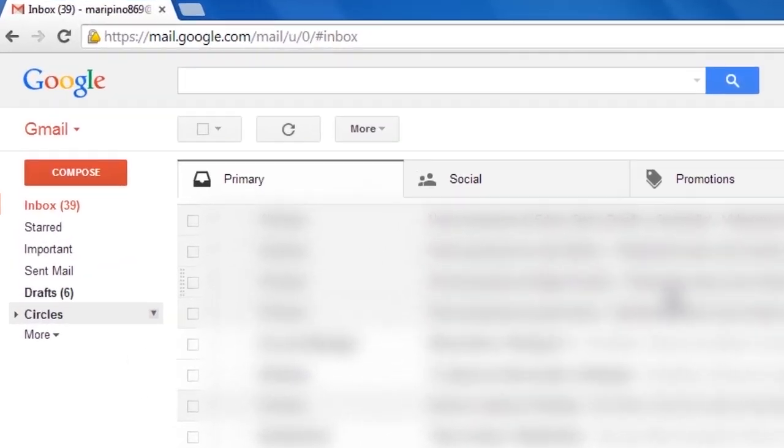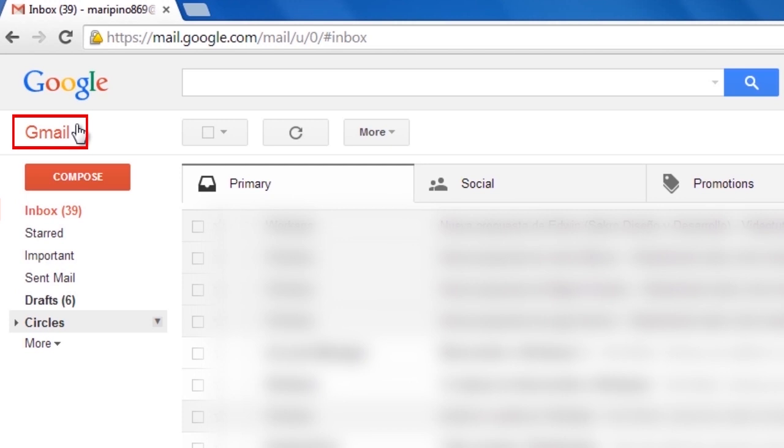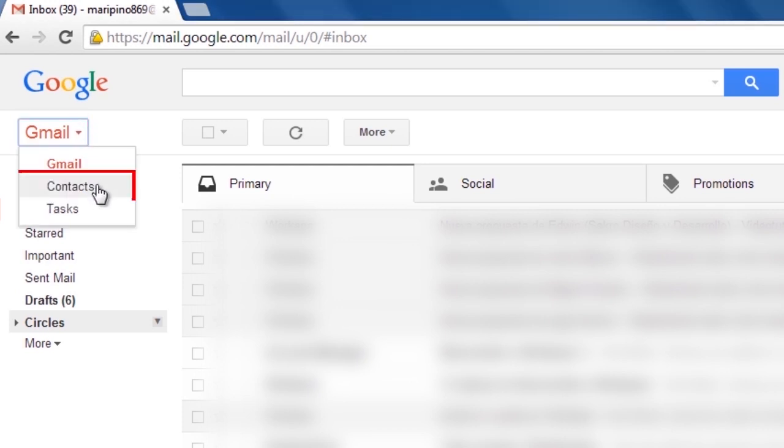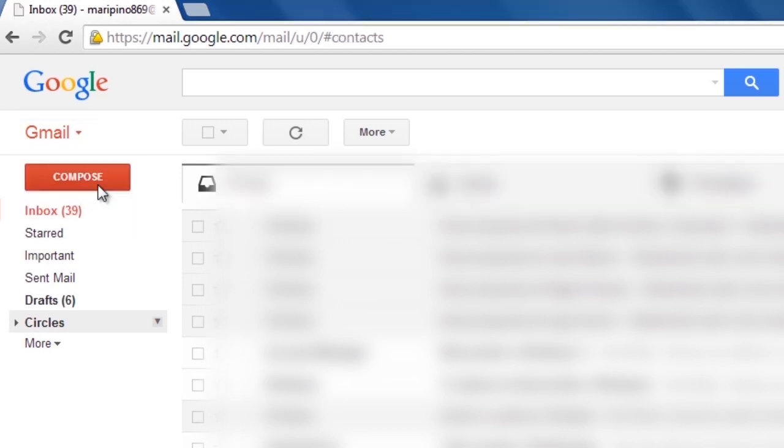Next, click Gmail at the top-left corner of your Gmail page and choose Contacts.